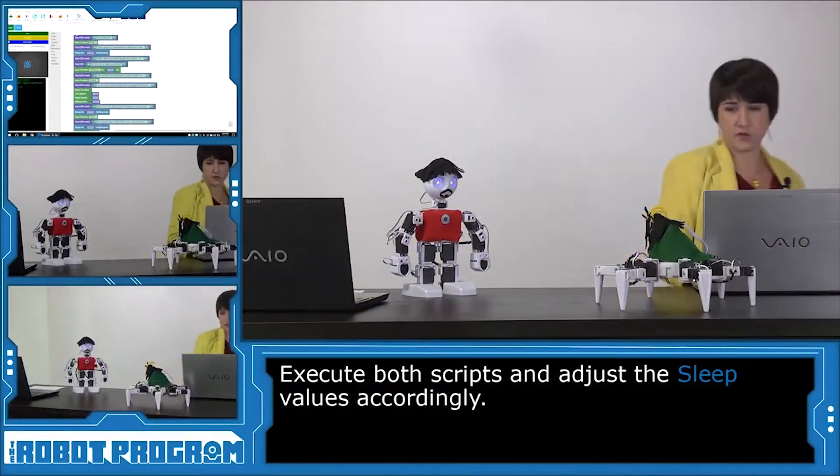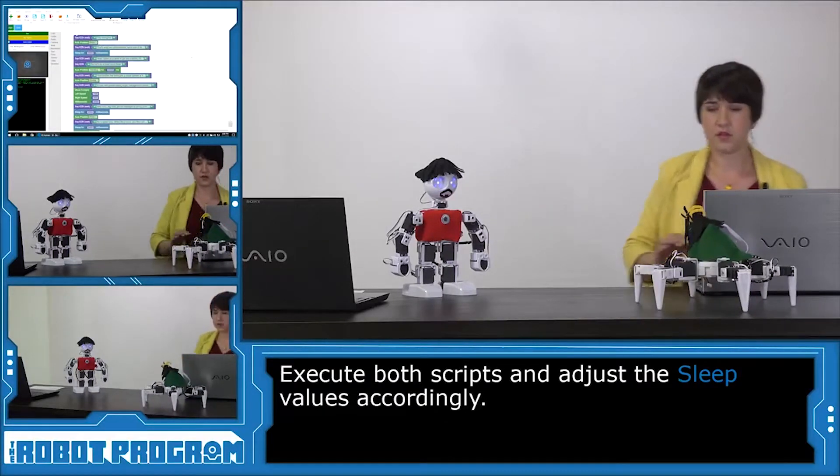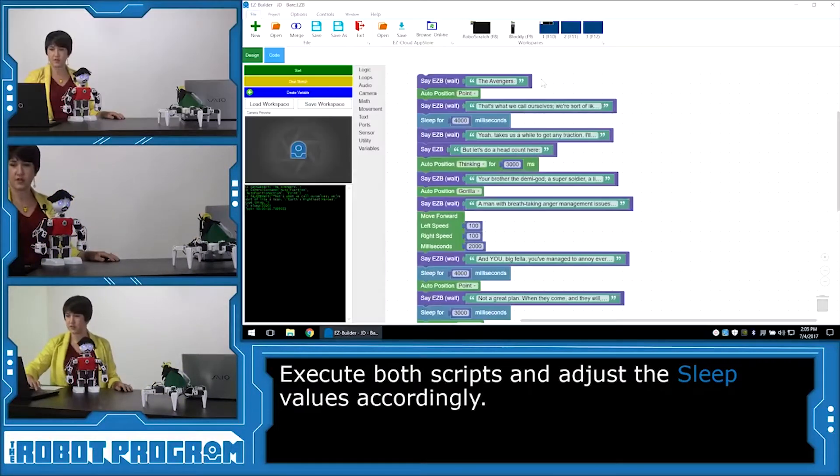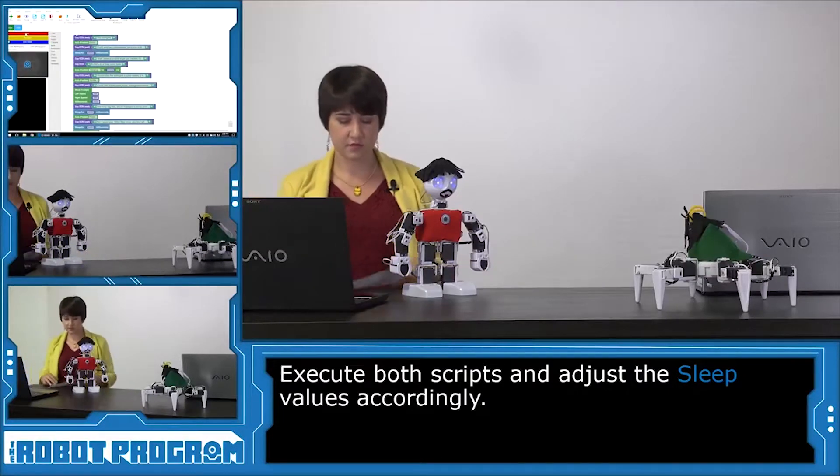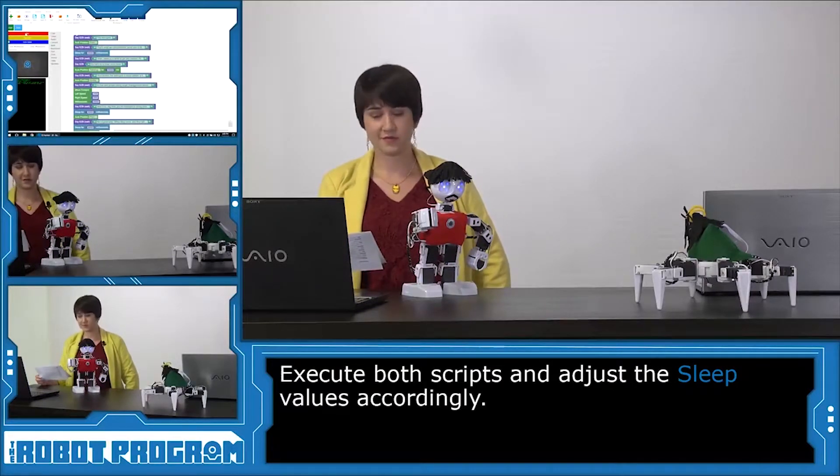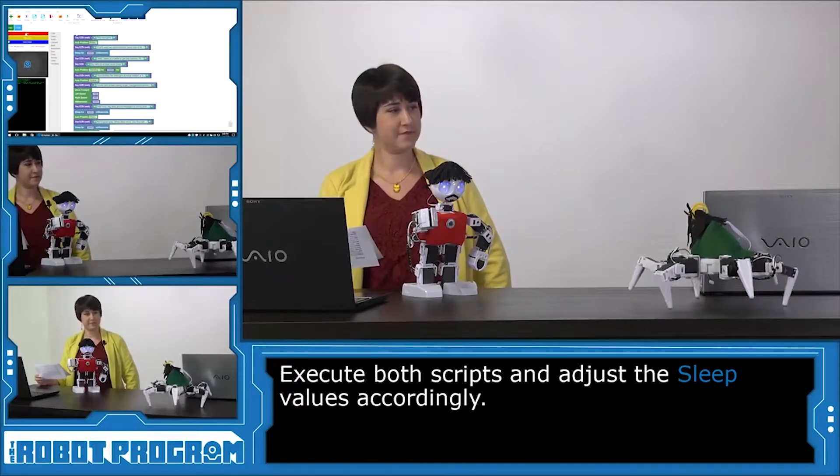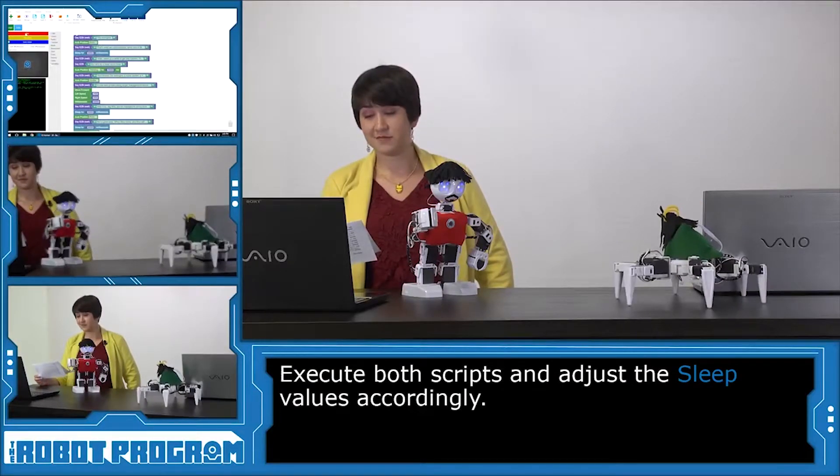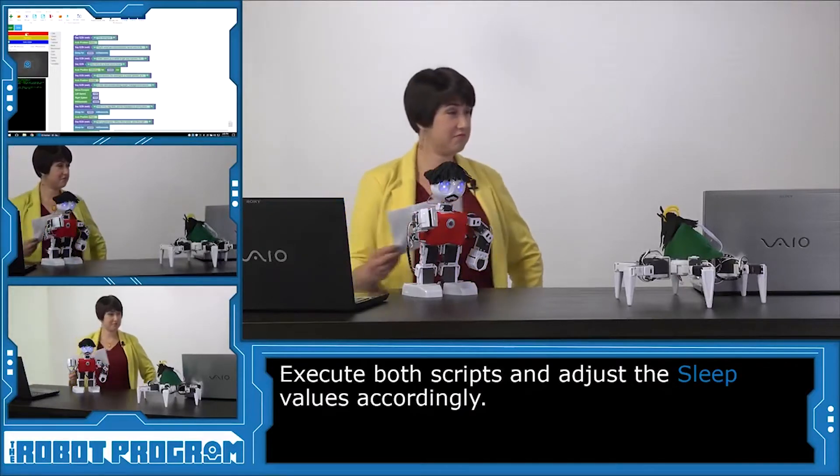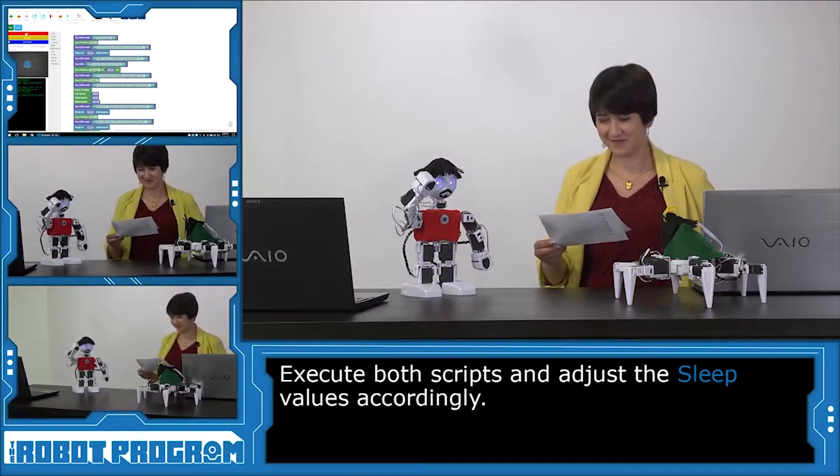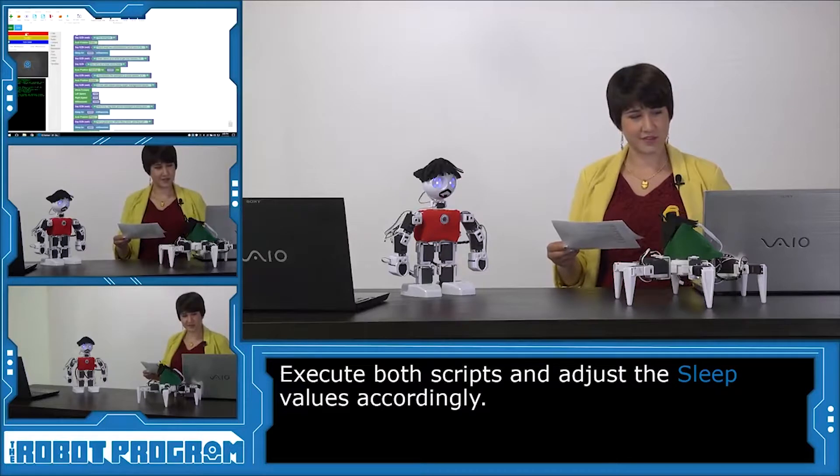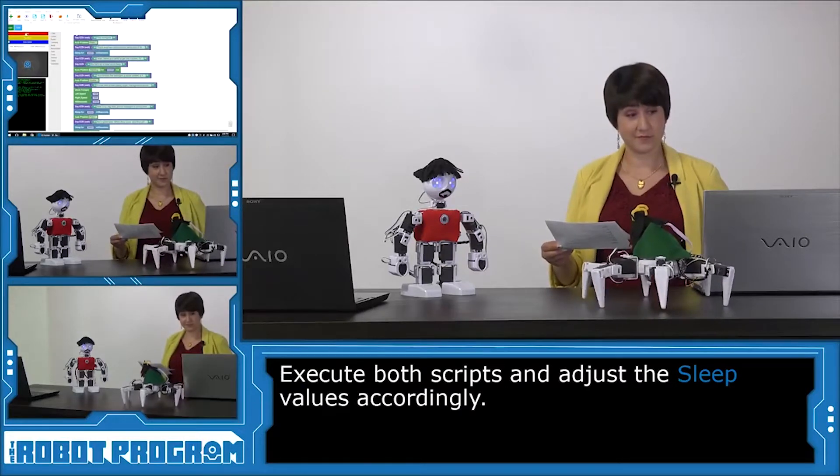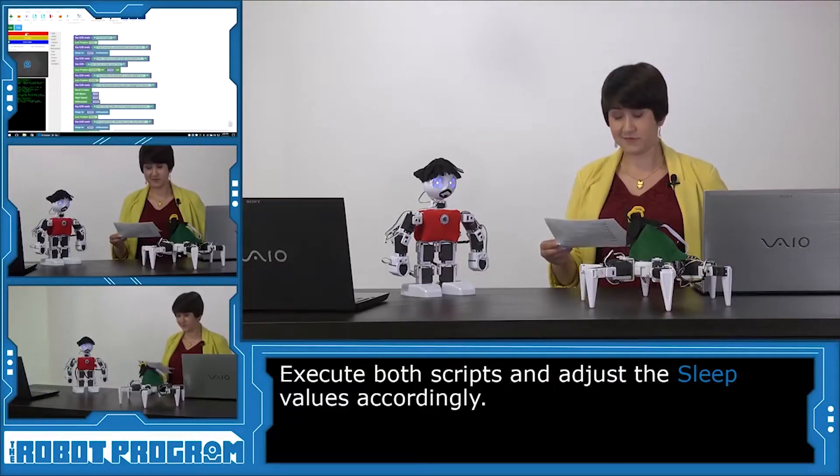All right. So we start with Loki. The Chitauri are coming. Nothing will change that. What have I to fear? The Avengers. That's what we call ourselves. We're sort of like a team. Earth's Mightiest Heroes type thing. Yes. I've met them. Yeah. Takes us a while to get any traction. I'll give you that one. But let's do a head count here. Your brother, the demi-god. A super soldier. A living legend who kind of lives up to the legend. A man with breathtaking anger management issues. A couple of master assassins.